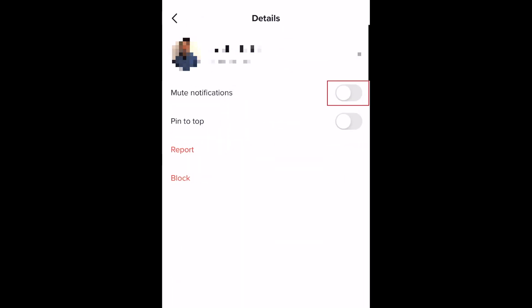Now tap the three dots in the top right corner. Tap the switch labeled Mute Notifications to stop getting notifications from that person.